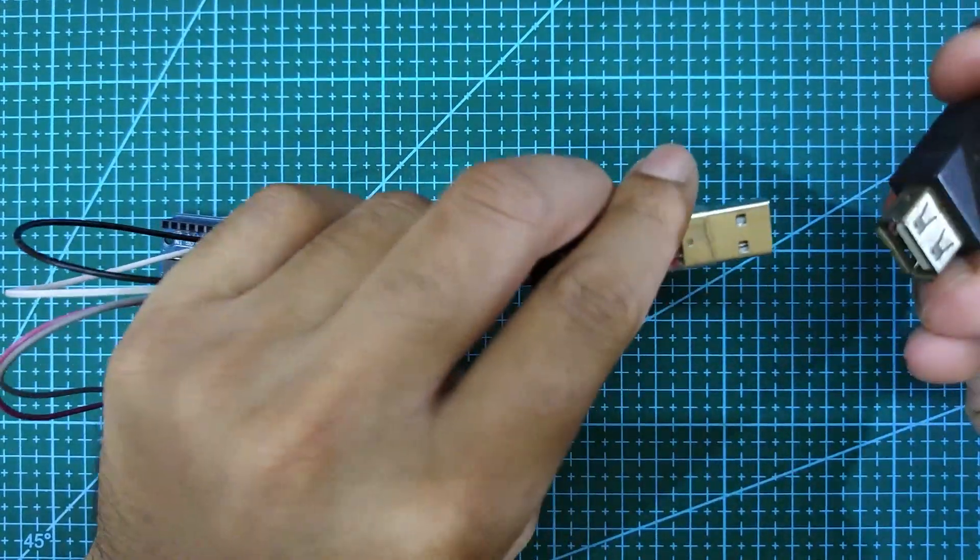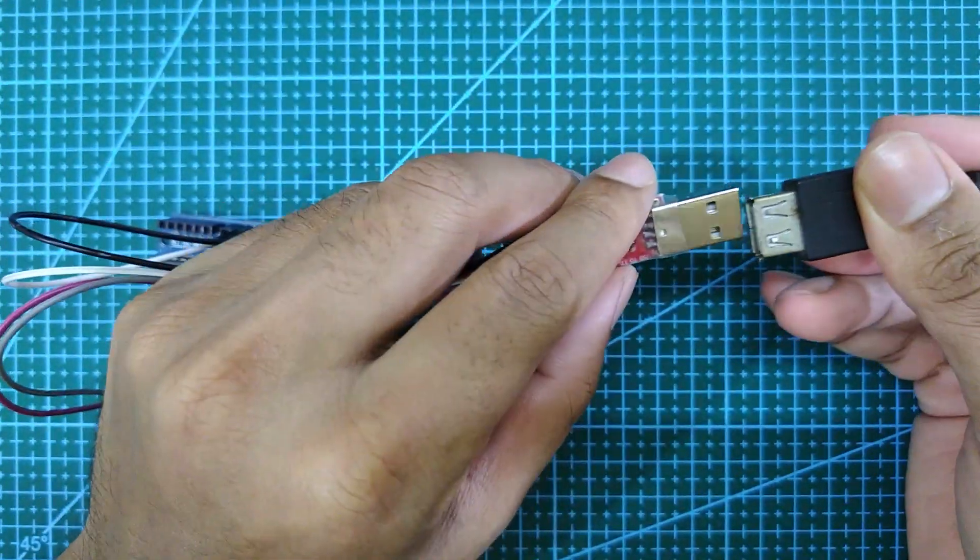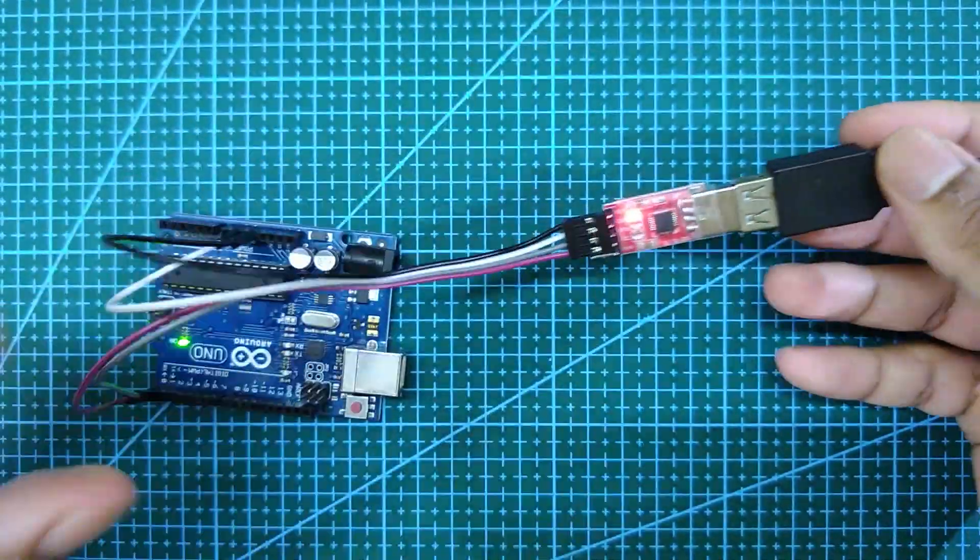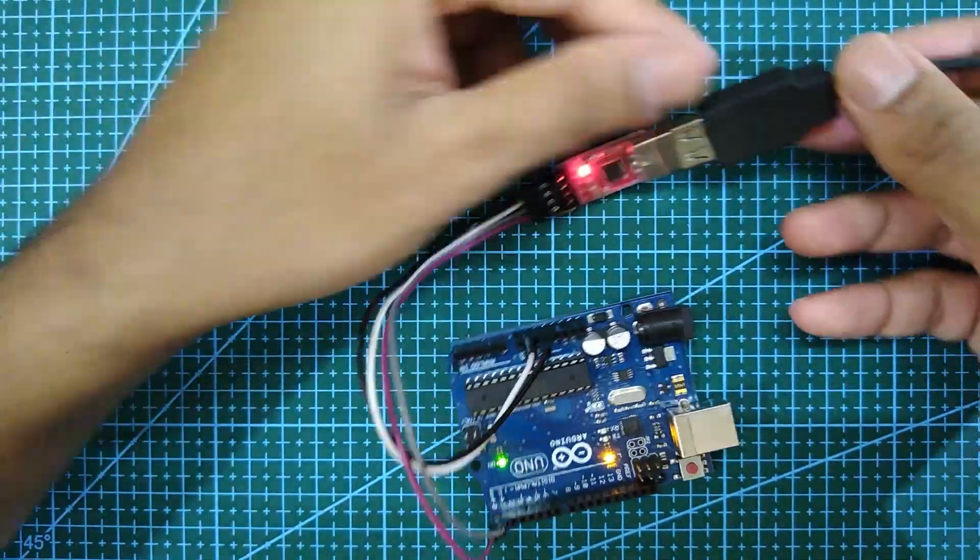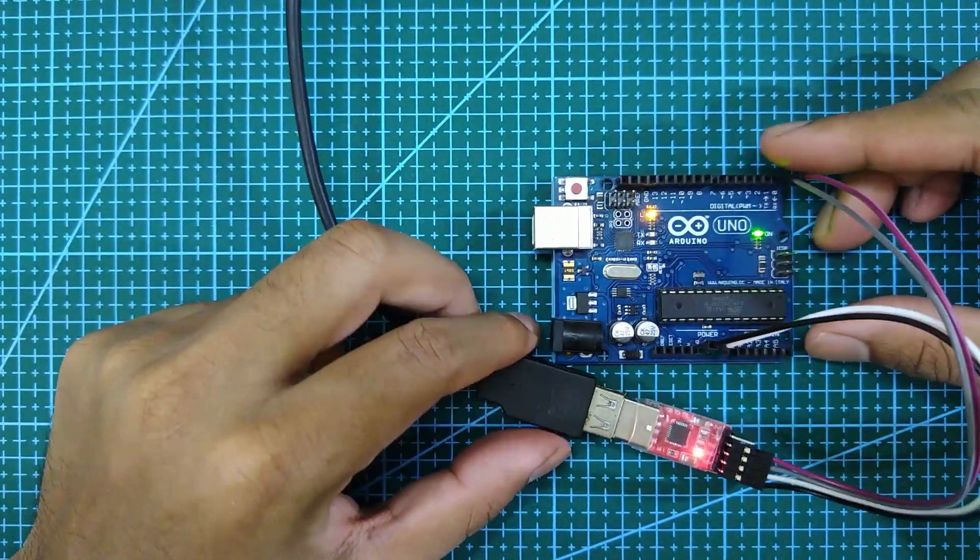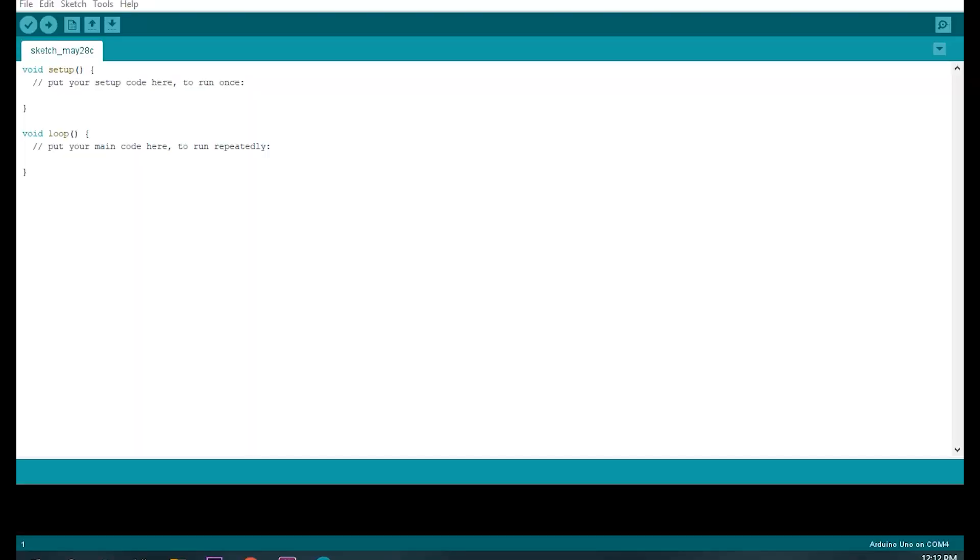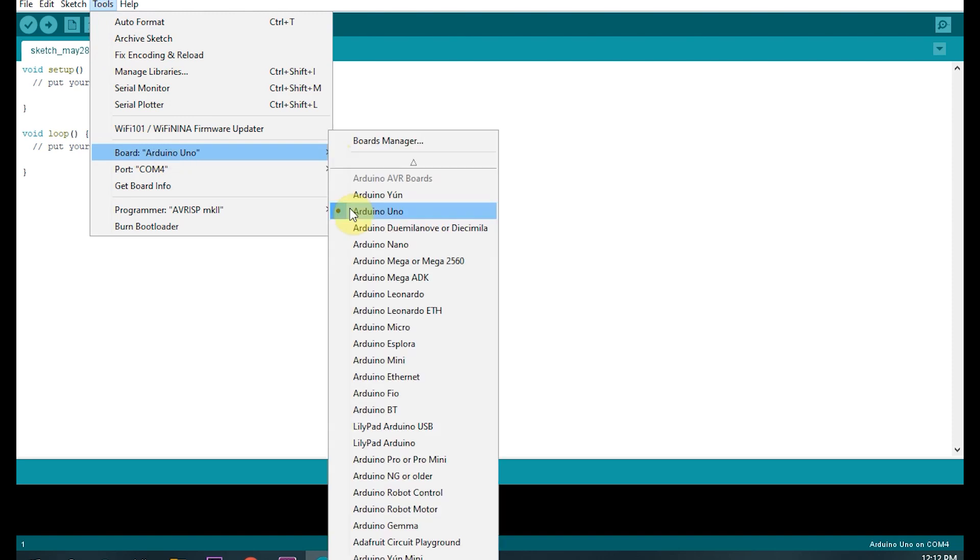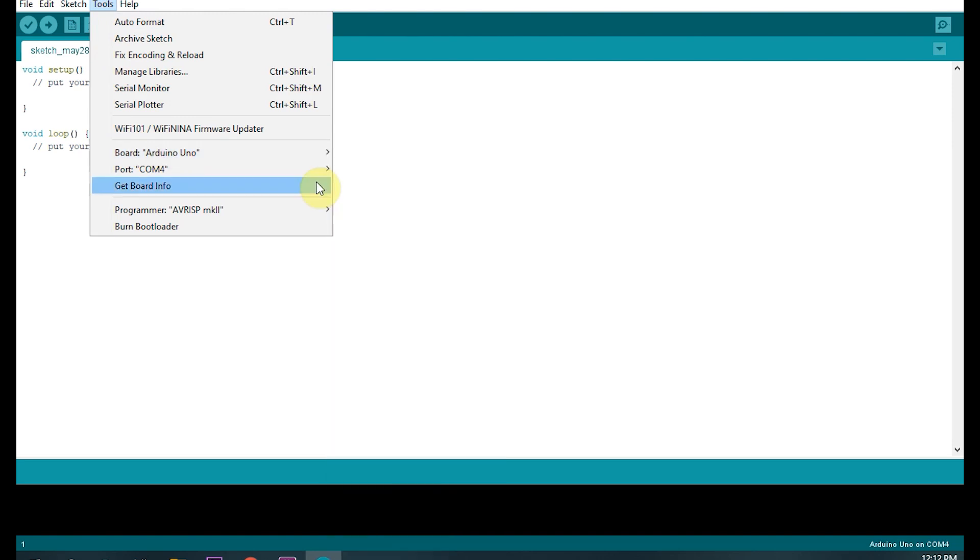Now connect the USB to TTL module to a laptop or desktop and open the Arduino IDE. Next select your board, port and the programmer.